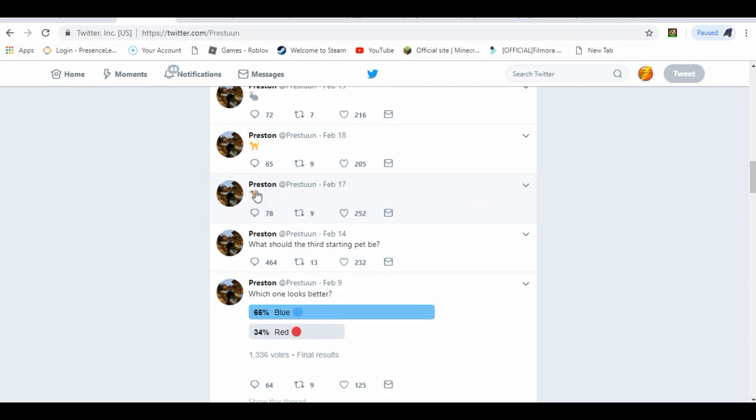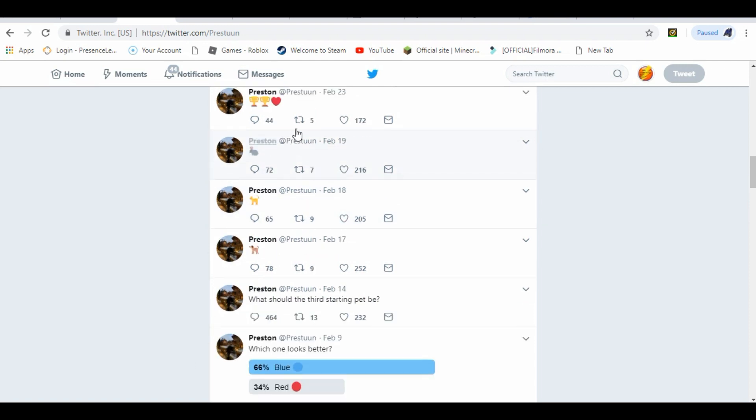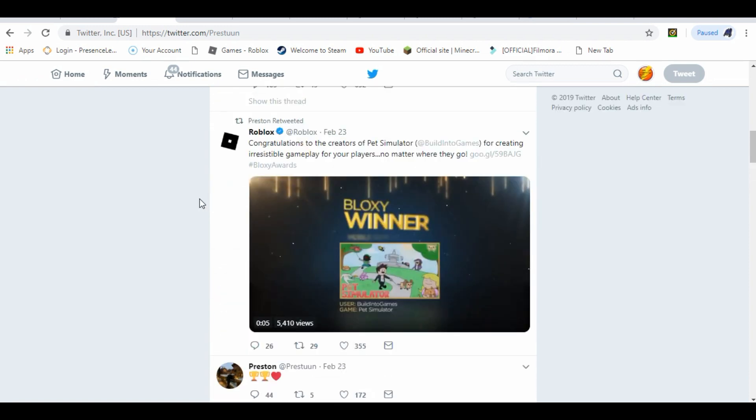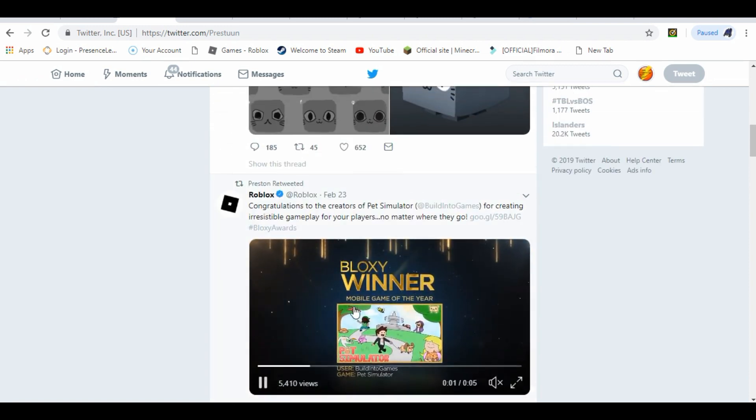And also, we're going to have three starter pets. The first one's going to be a dog, second one's going to be a cat, and third one's actually going to be a bunny. This one wasn't released before, but we're having a bunny as a brand new starter pet.